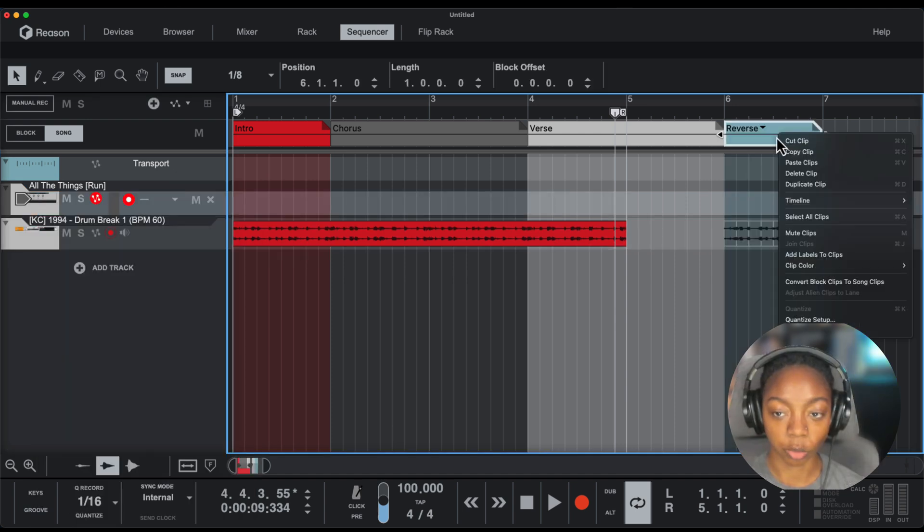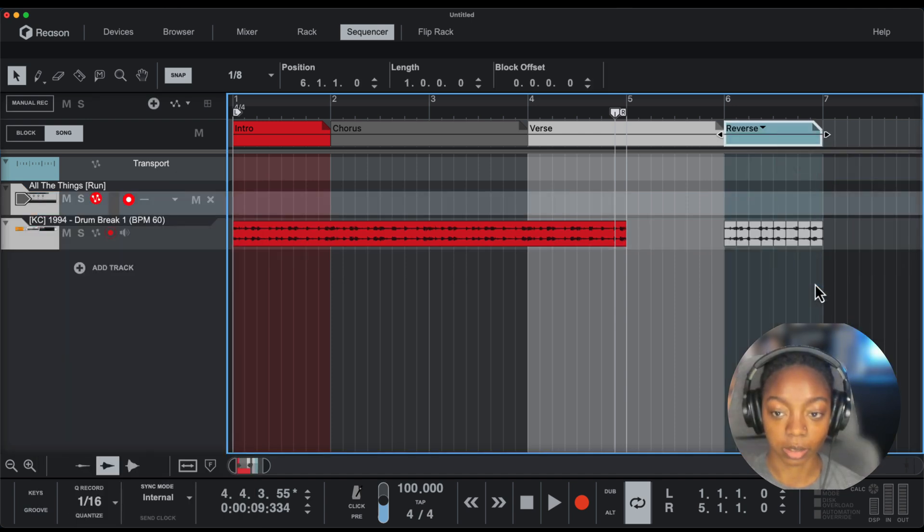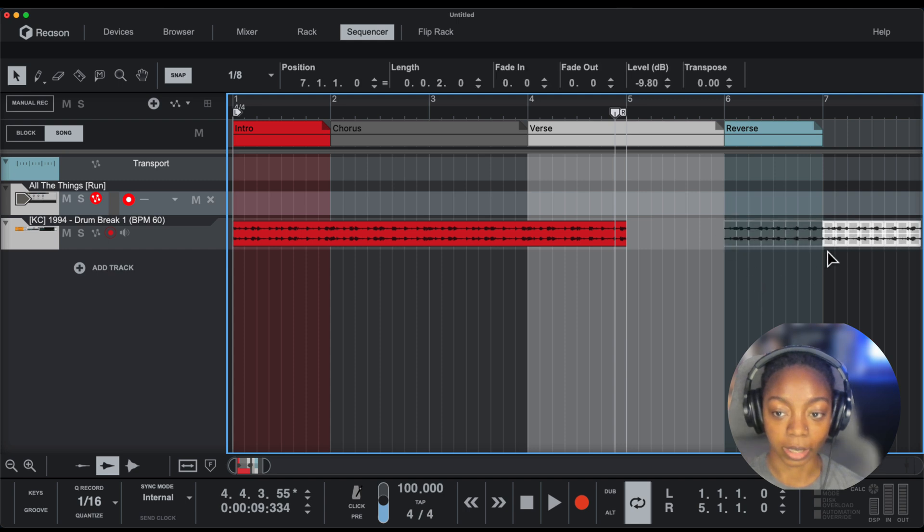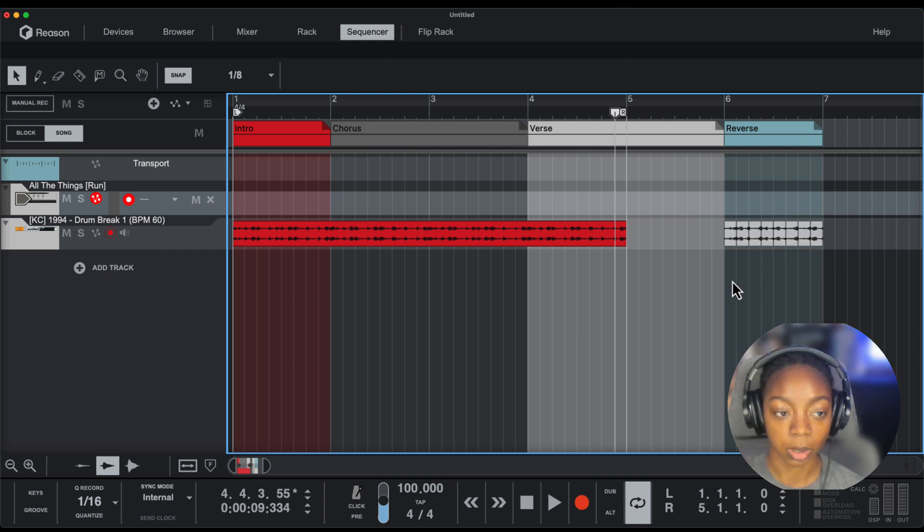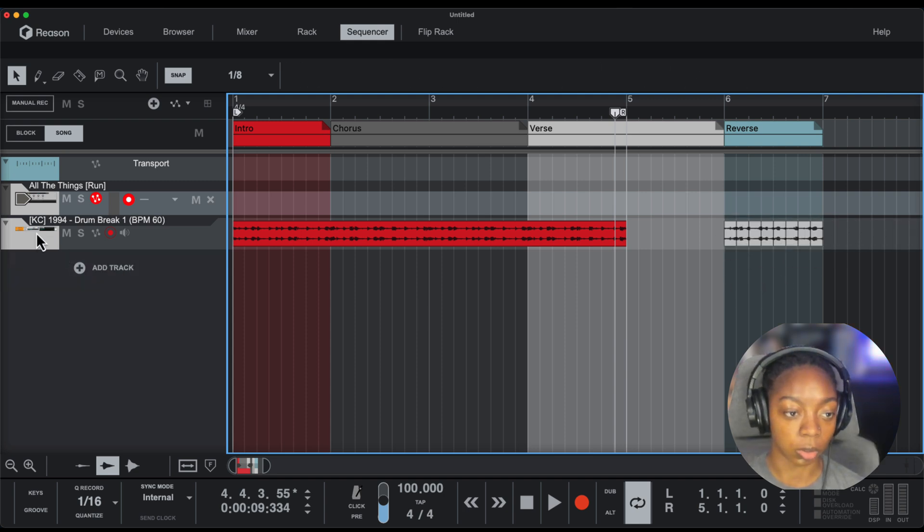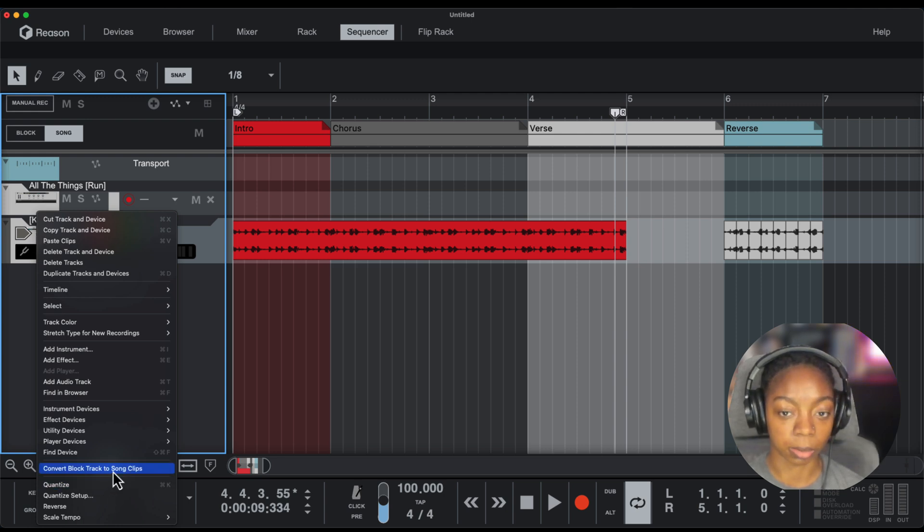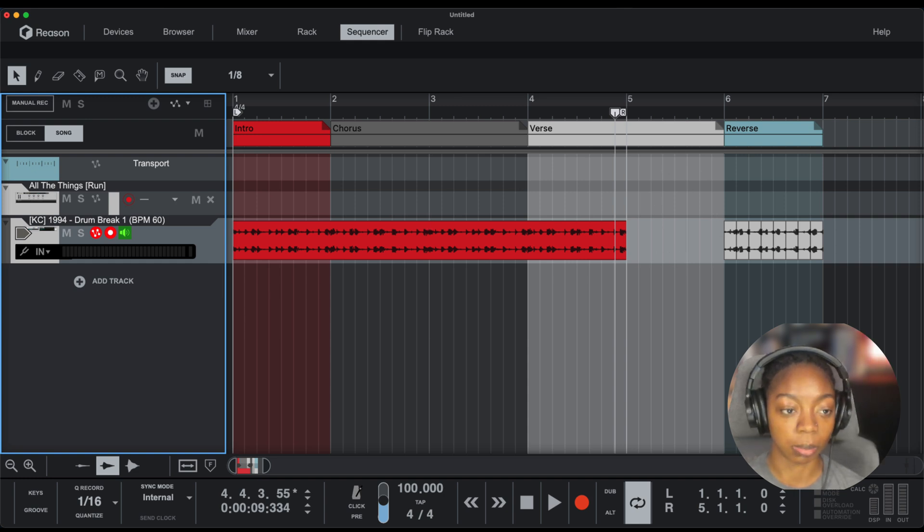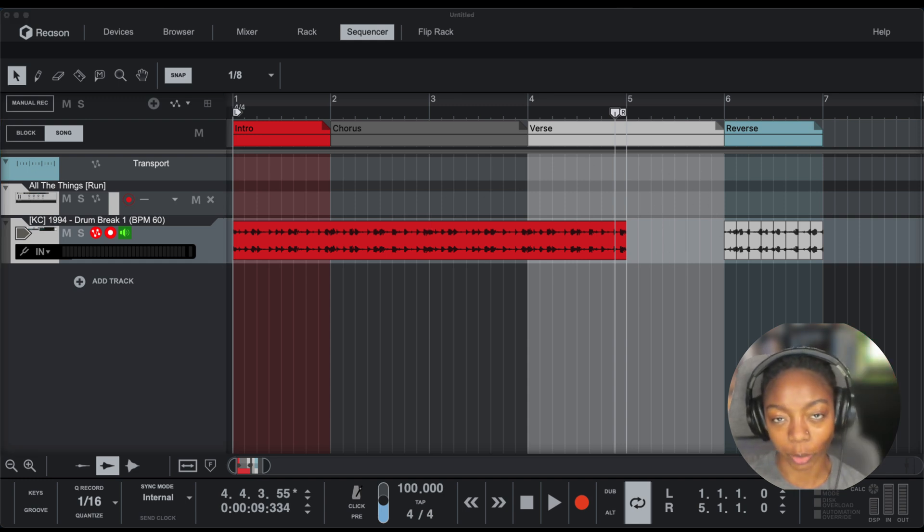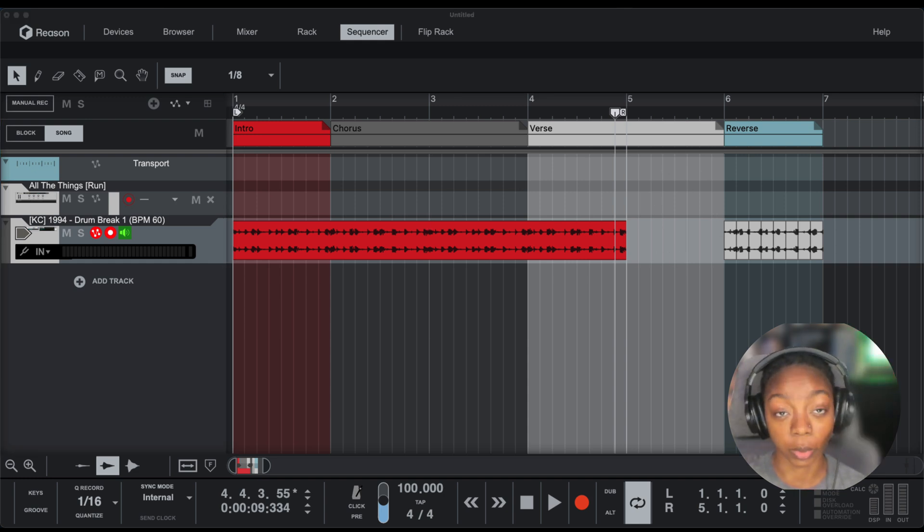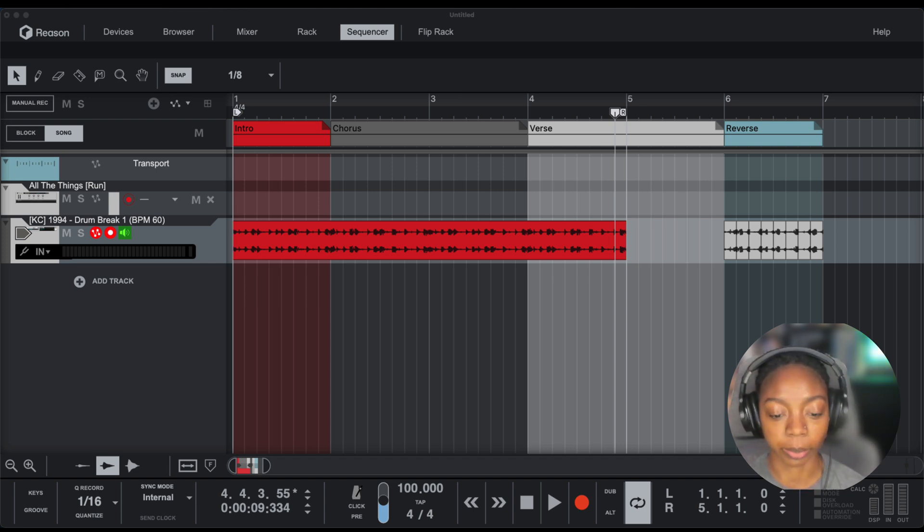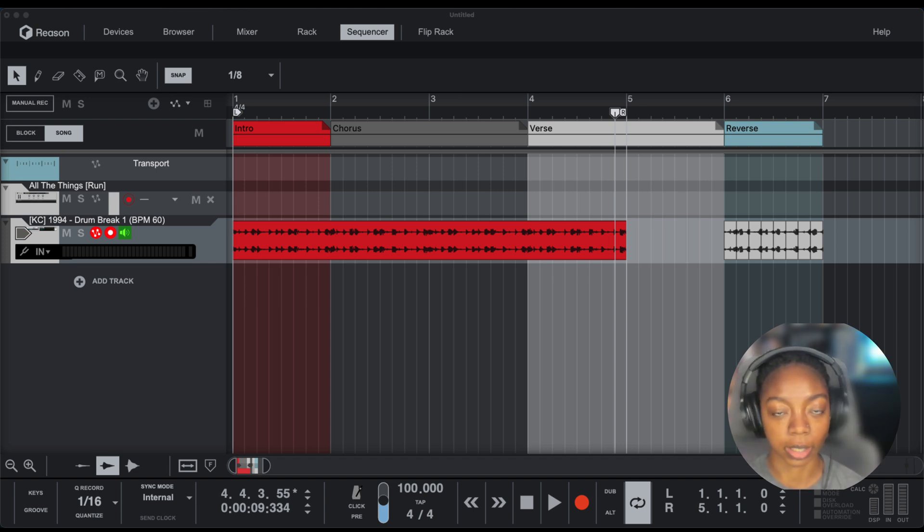We can right-click and convert the blocks into song clips. Now we have access to the song clips on top. You can also right-click on the track to convert your blocks to song clips if you have multiple blocks with information in them. Blocks make rearranging different sections of your song way easier, and it's perfect for beat makers who like to experiment with different instruments.